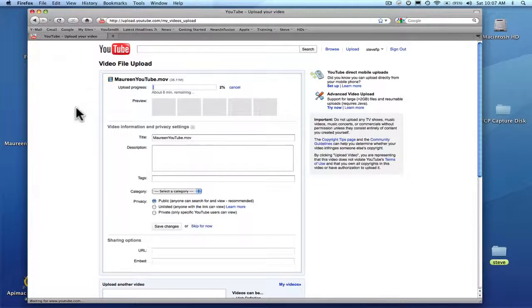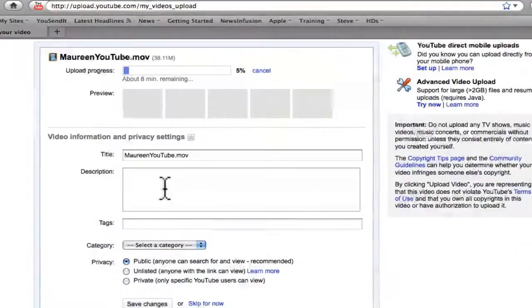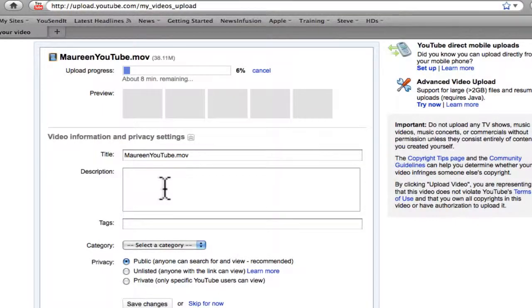You can also play the video on your desktop. It's a QuickTime movie. It's going to take about eight minutes. So what I'm going to do is come back in eight minutes and show you some settings.